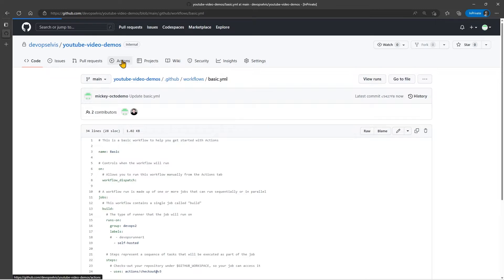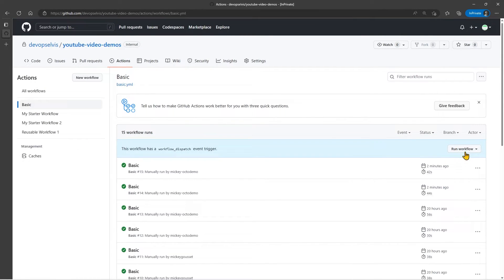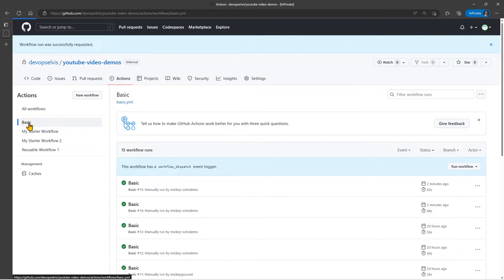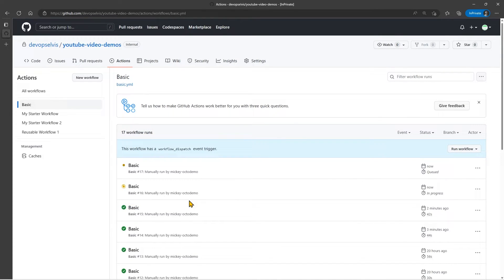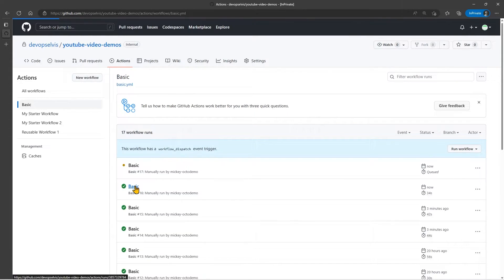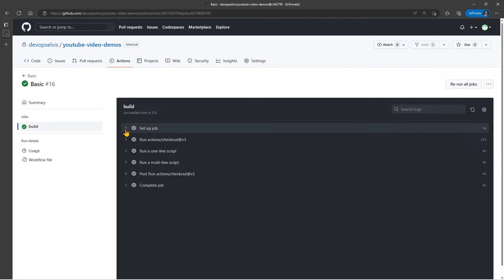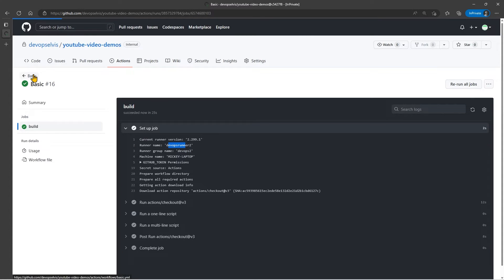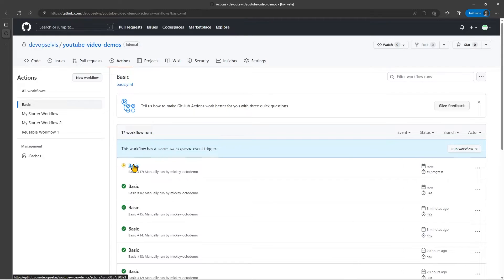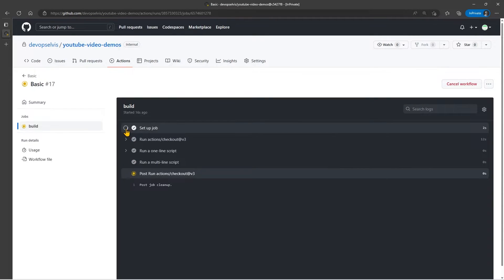Let's go back to our Actions and start that workflow twice. What you're going to see now is that instead of both workflows kicking off at the same time, the first one will run and then the next one will queue — because we've limited this to the DevOps 2 runner group with a label of self-hosted, and there's only one machine in that runner group that matches. So this should be running on DevOps Runner 2. And it is. The next workflow has now kicked off and it also is running on DevOps Runner 2.